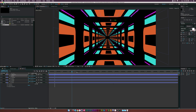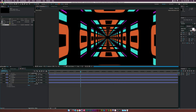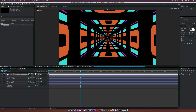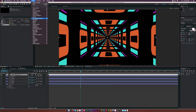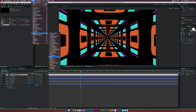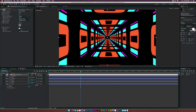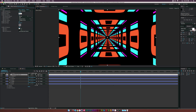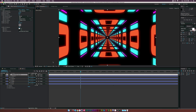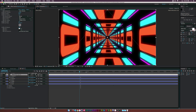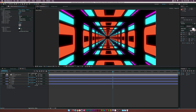Now go to Layer > New > Adjustment Layer, then go to Effect > Stylize > Glow. That will help create an awesome glow effect. Change the glow threshold to 50 percent and set the glow radius to 60 — this makes things a little more retro and gives it that retro glow feel.